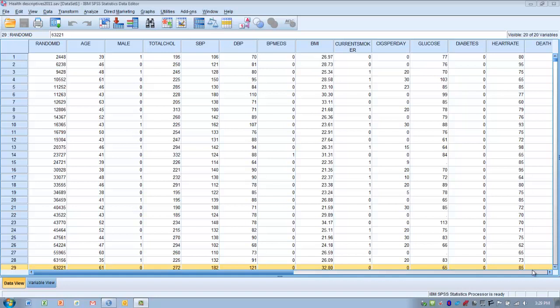If we knew the population variance, then we could compare a sample to the population using the one-sample z-test. But when we don't know the population variance, we can use the one-sample t-test.